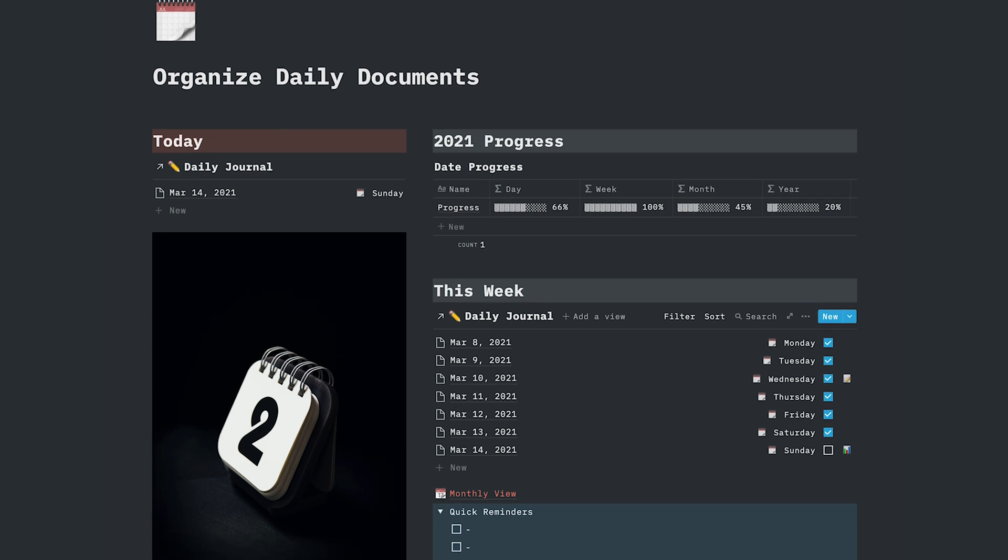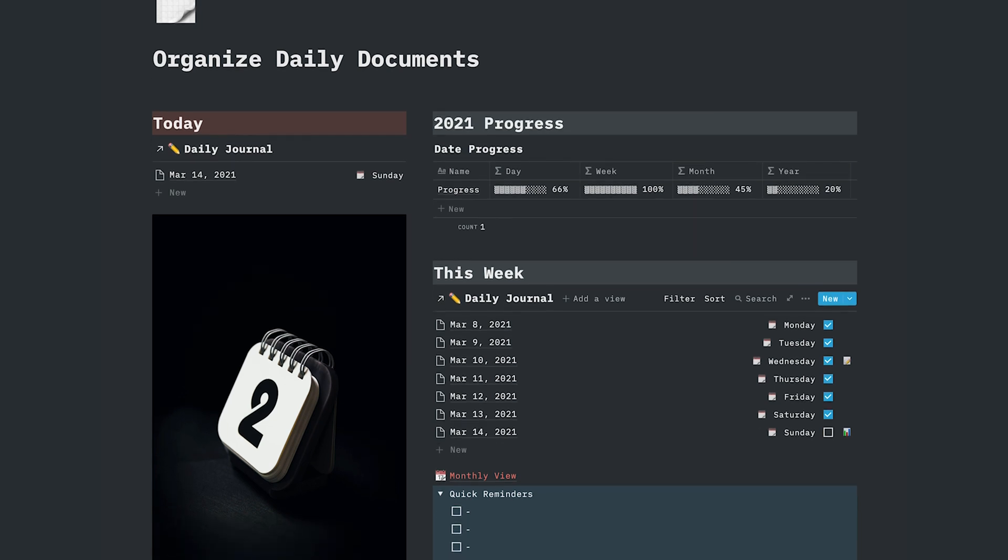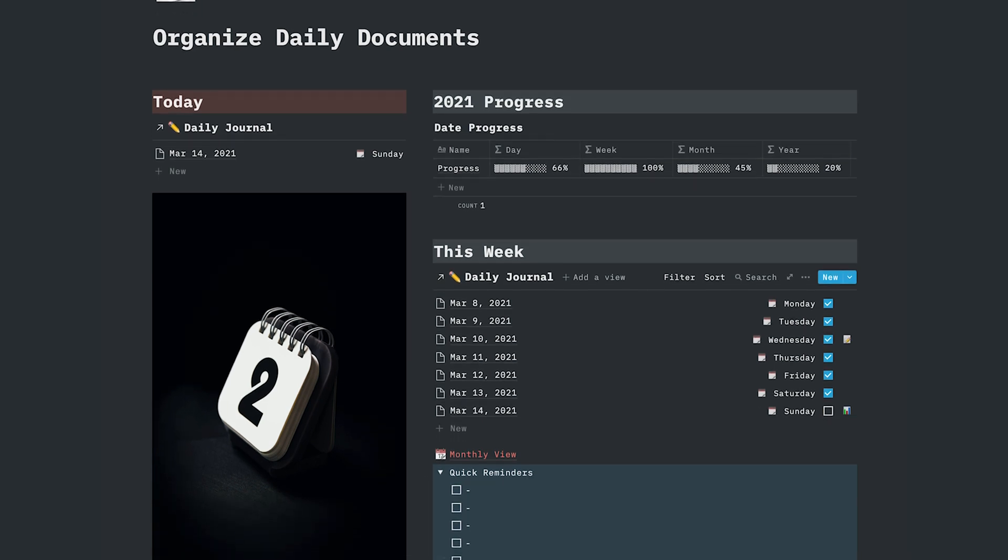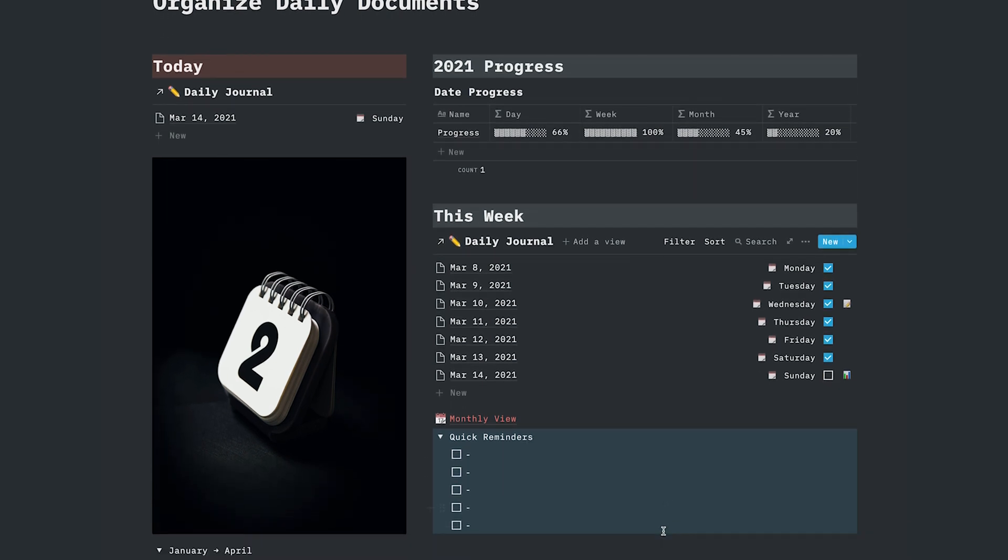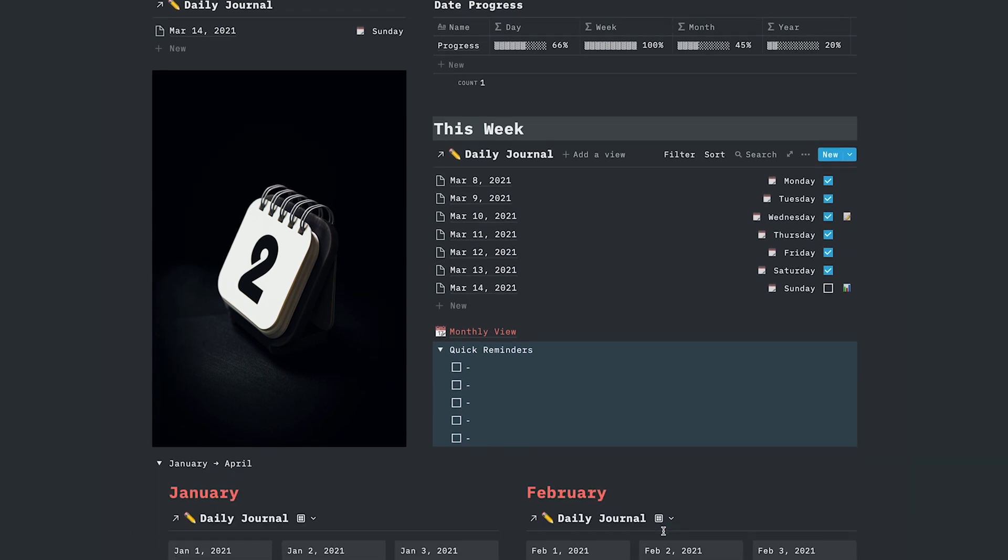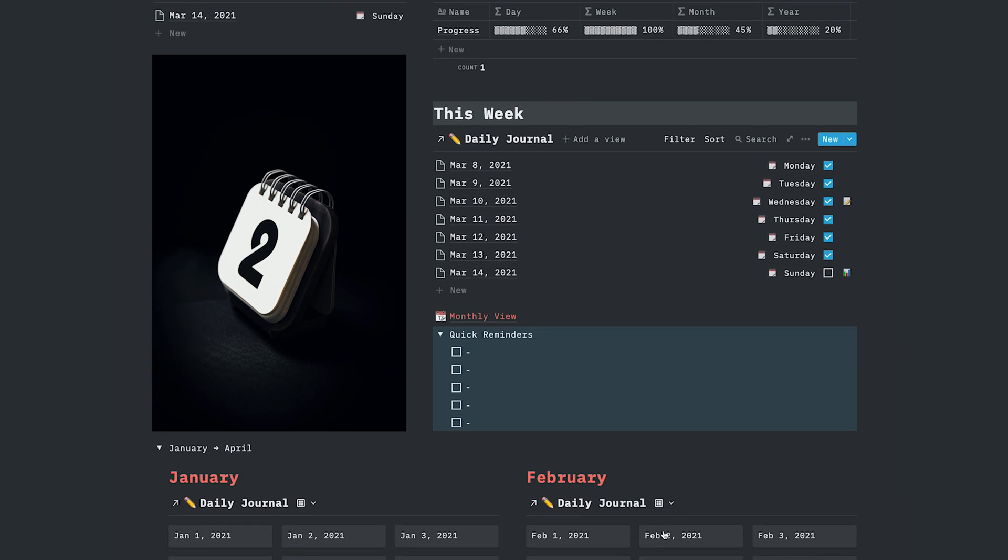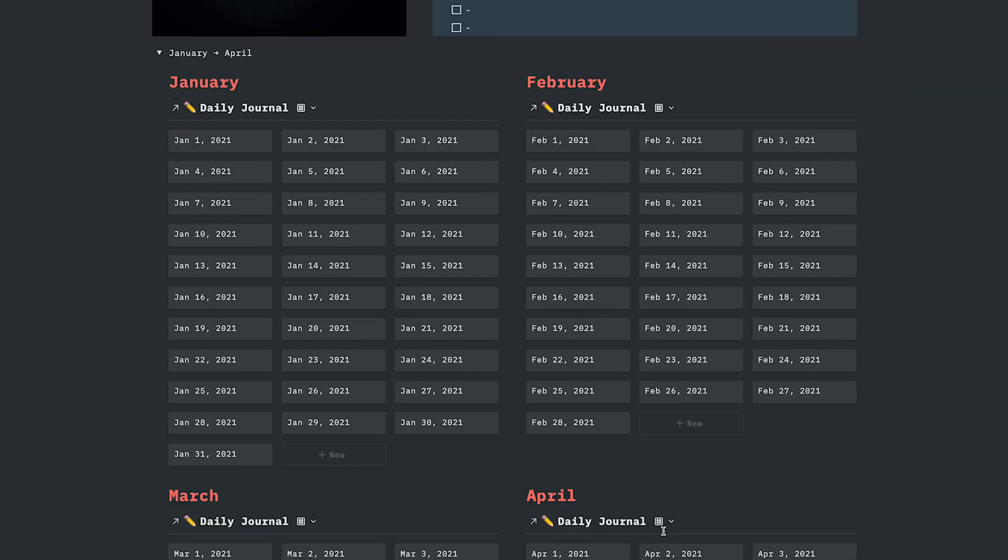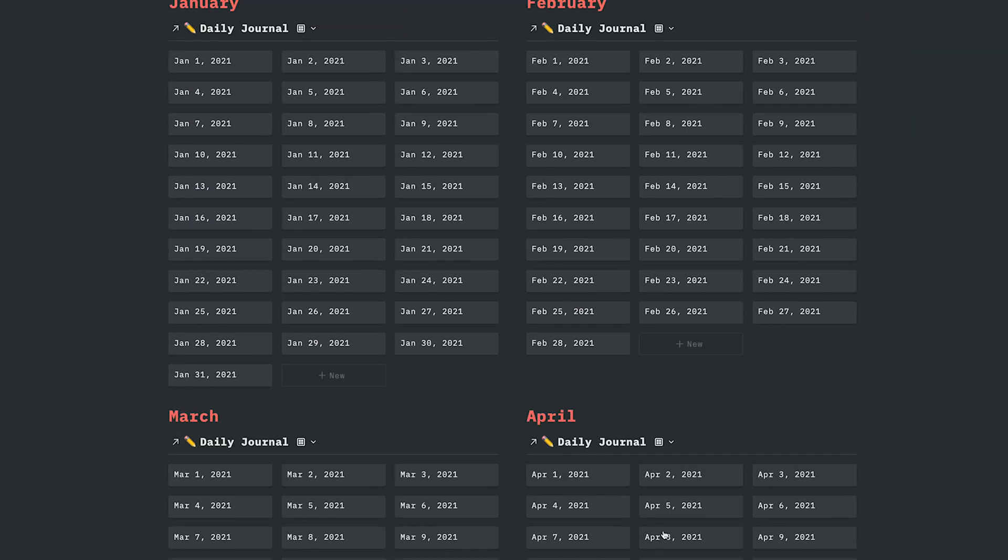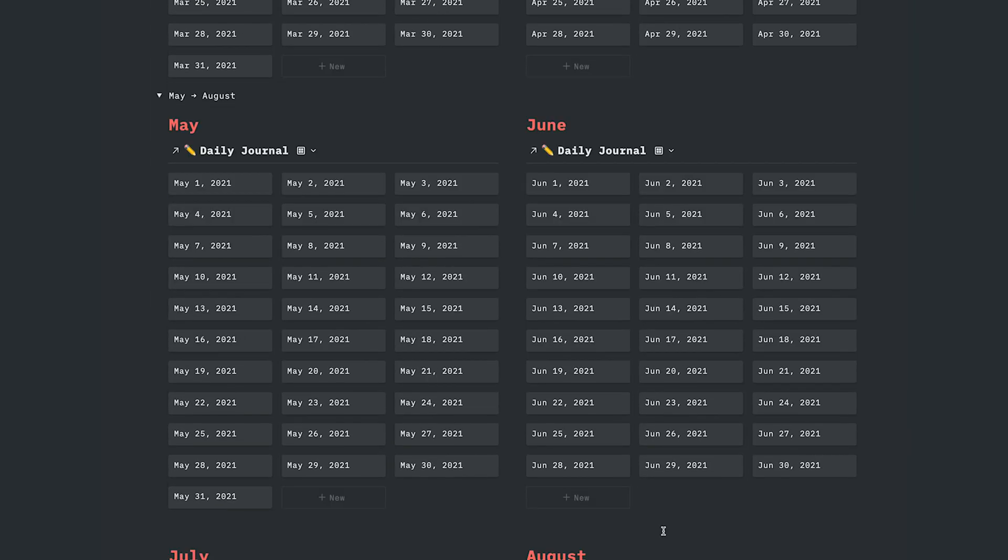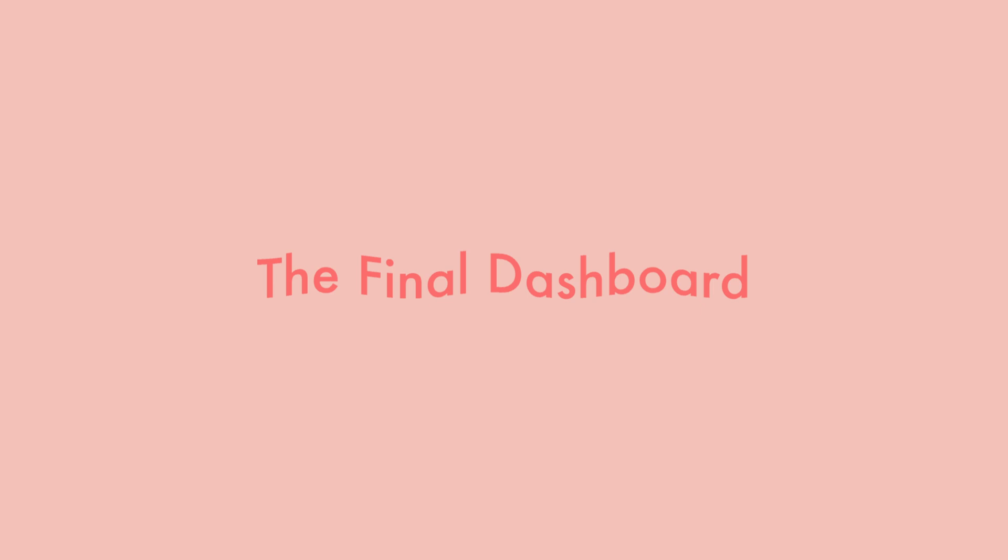I'm also going to show you how I arranged this database into a daily view so that today's entry, today's date always shows up in this view, a weekly view with Monday through Sunday, and also a monthly and yearly view. So let's just get right into it.